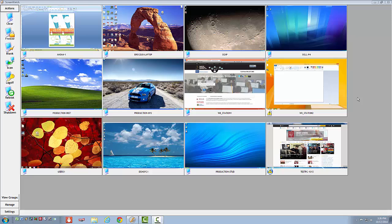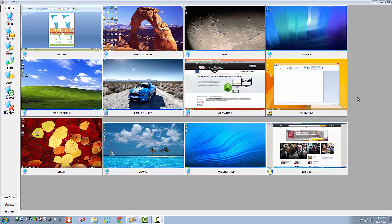At the moment I am currently running the instructor's portion of ScreenWatch, and I am connected to 12 student workstations. Today my students are running several different operating systems, including Windows XP, Windows Vista, Windows 7, and Windows 8.